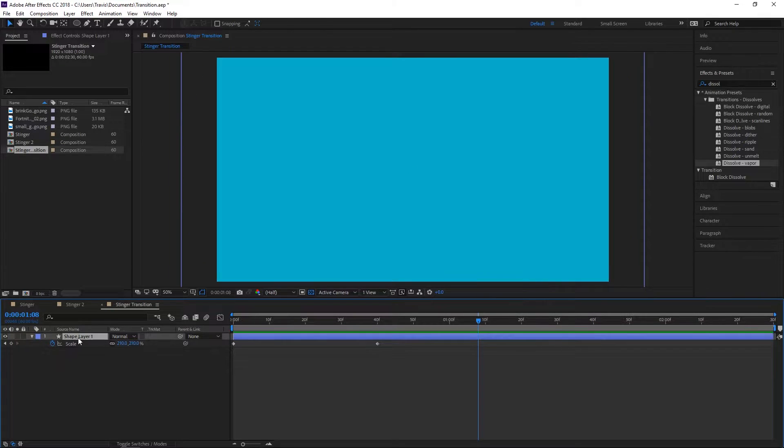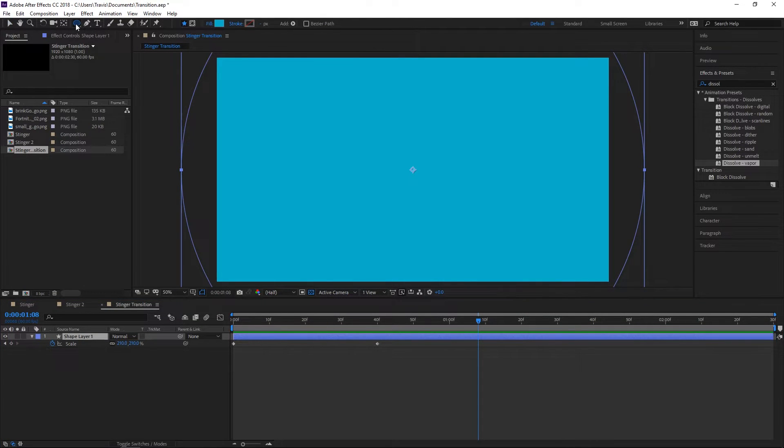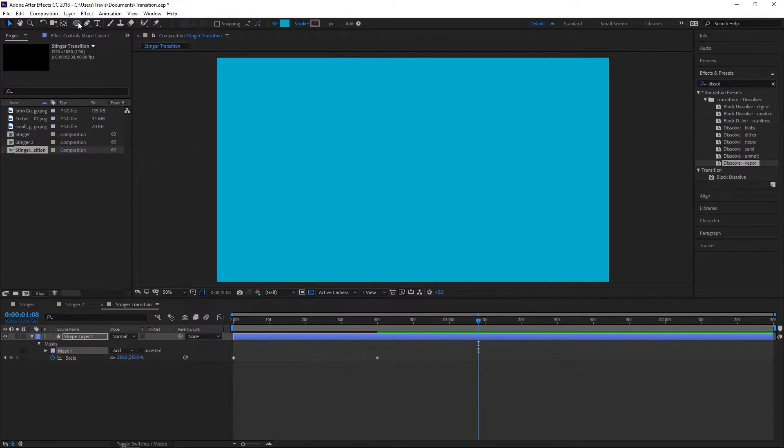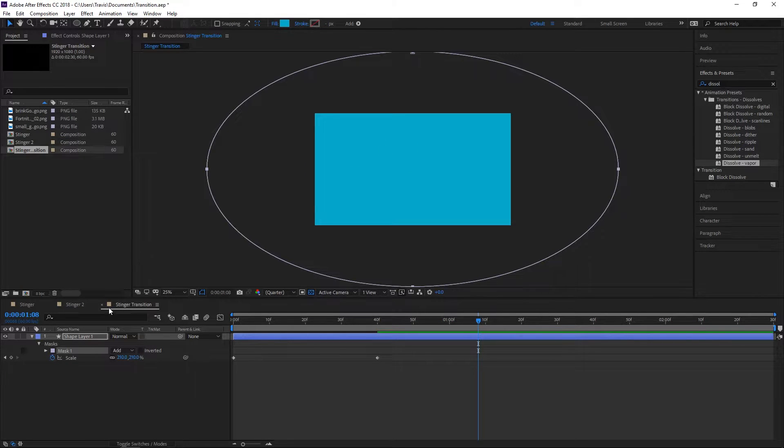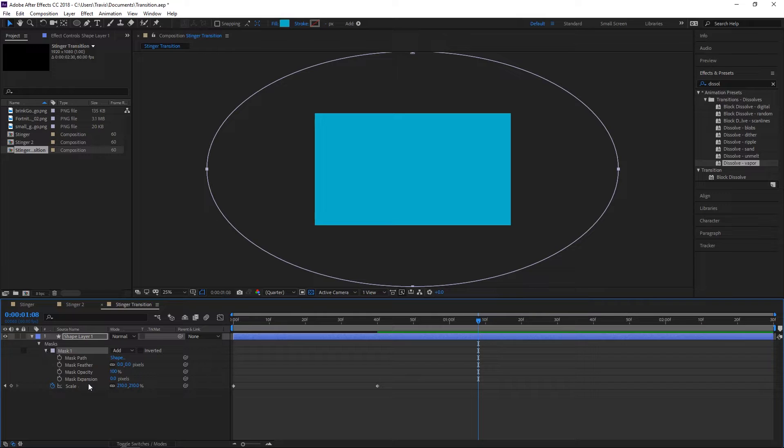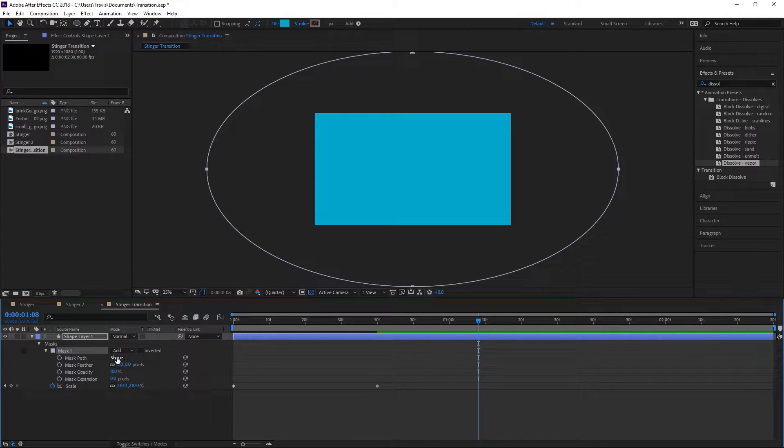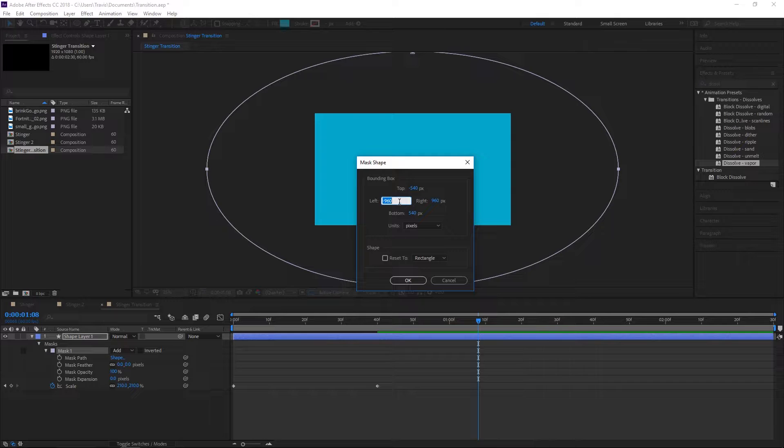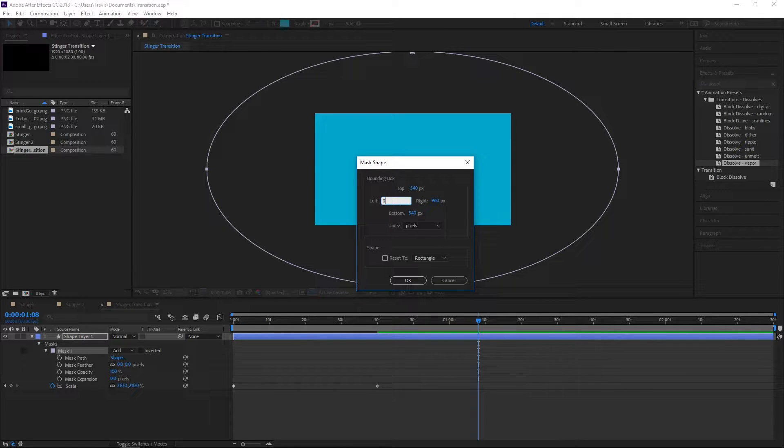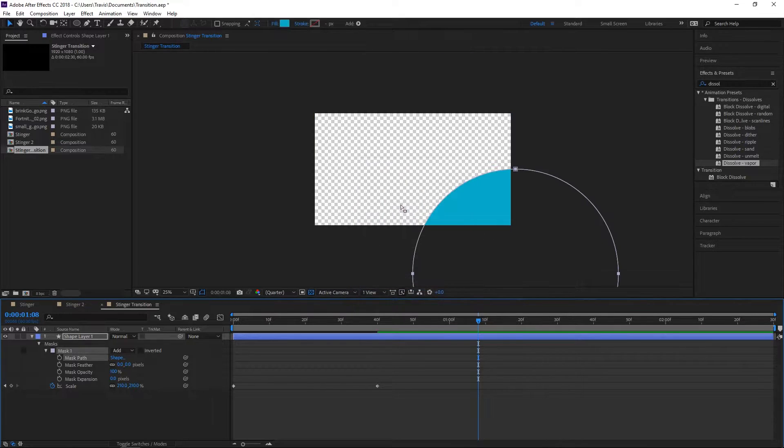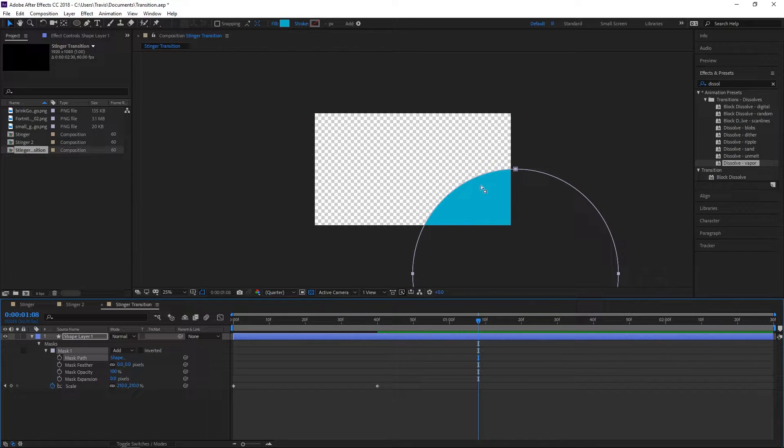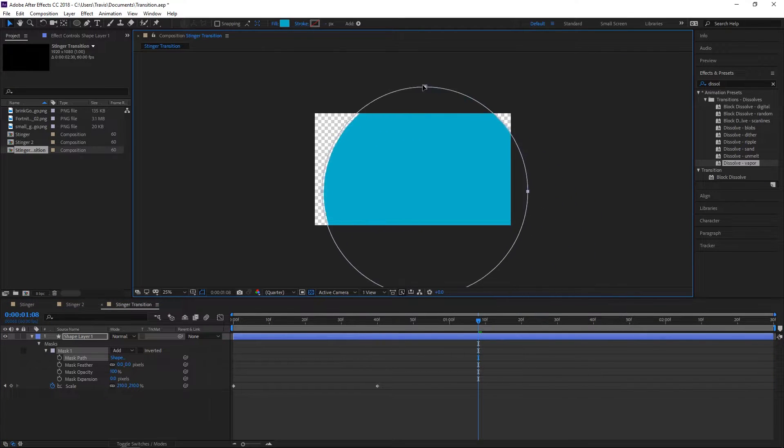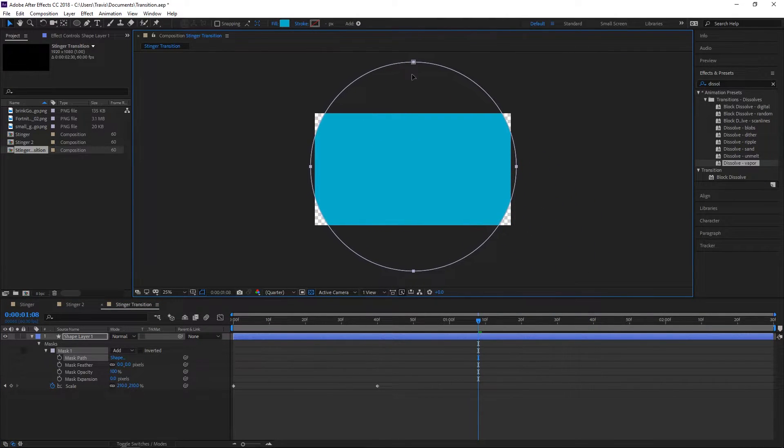Let's add a mask to our shape layer. Hit the ellipse tool again and over here change it to Tools Create Mask, then double-click. It creates a mask that's very large. We're going to take the shape of the mask and set the left to zero, the top to zero, right to 960 and bottom to 960. That's going to give us a perfectly round mask, then we can move it back into place.